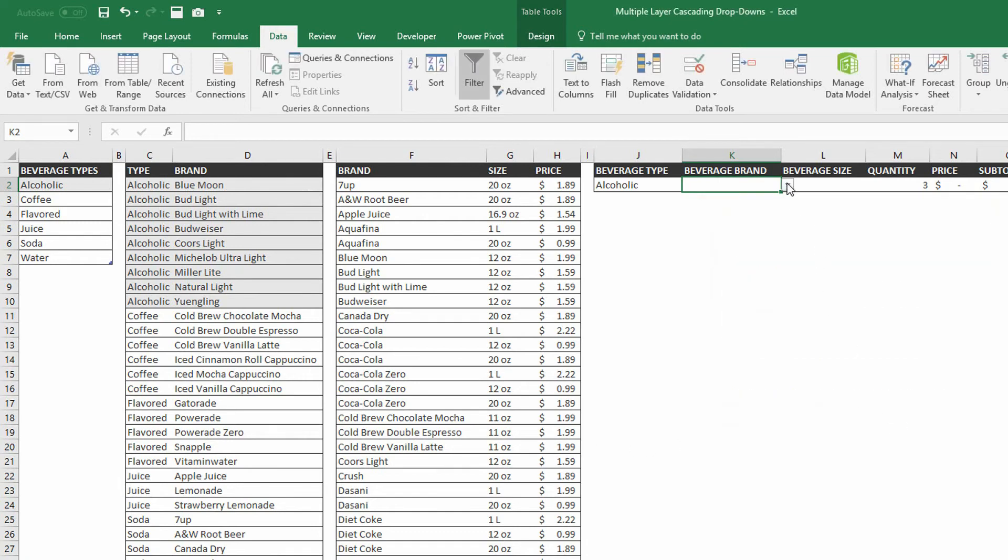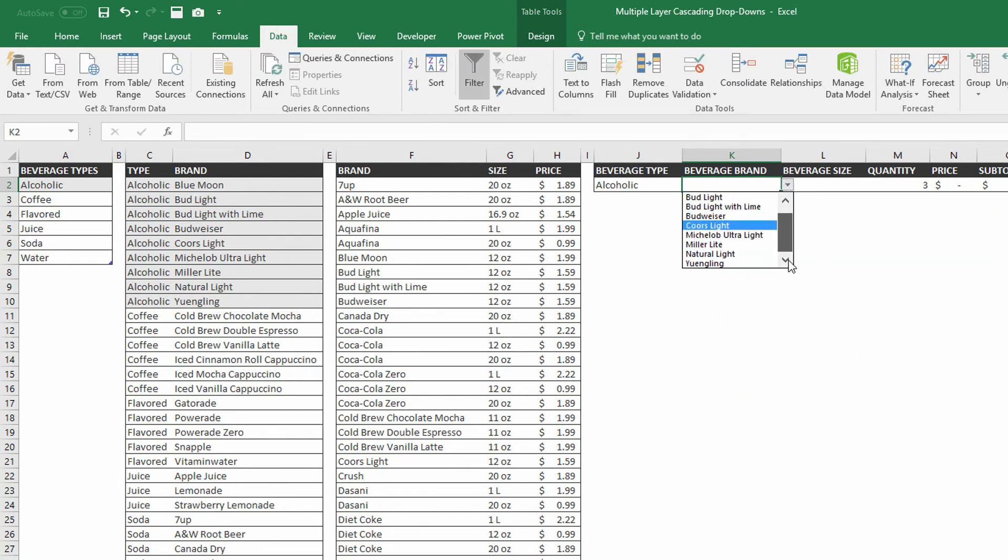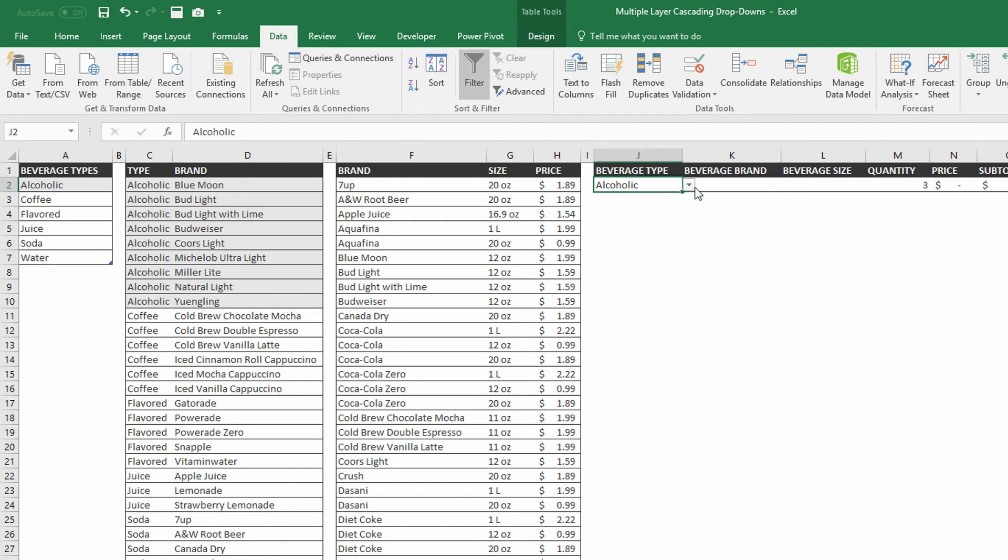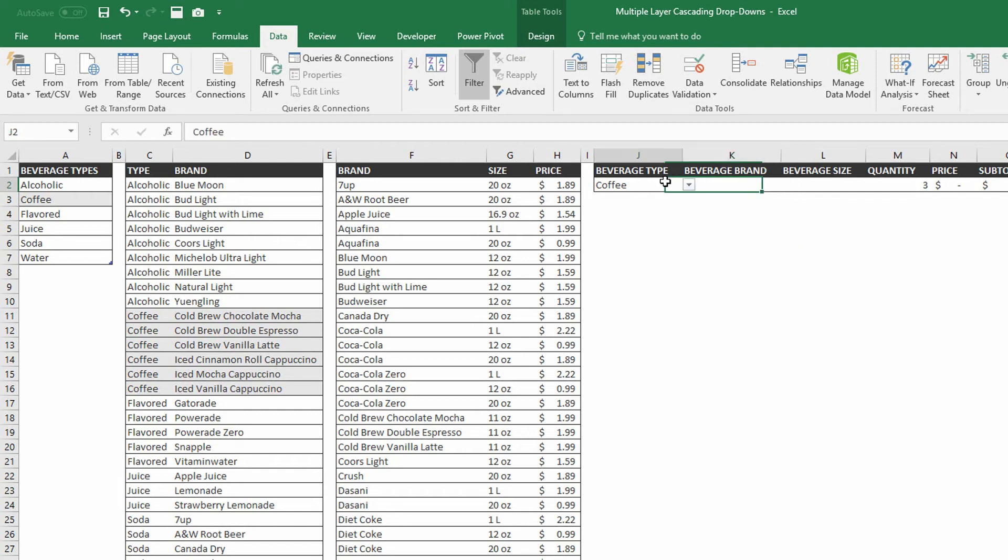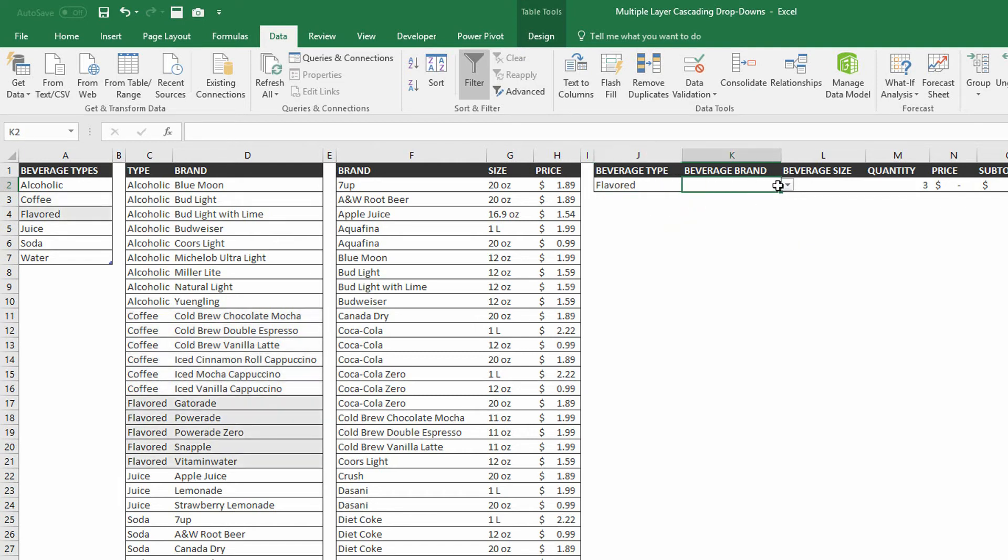And as you can see on my dropdown menu, Blue Moon down to Yingling. And if I change my beverage type to coffee, I have my brands from cold brew chocolate mocha down to iced vanilla cappuccino. Or if I switch over to flavored, I now have Gatorade down to vitamin water.